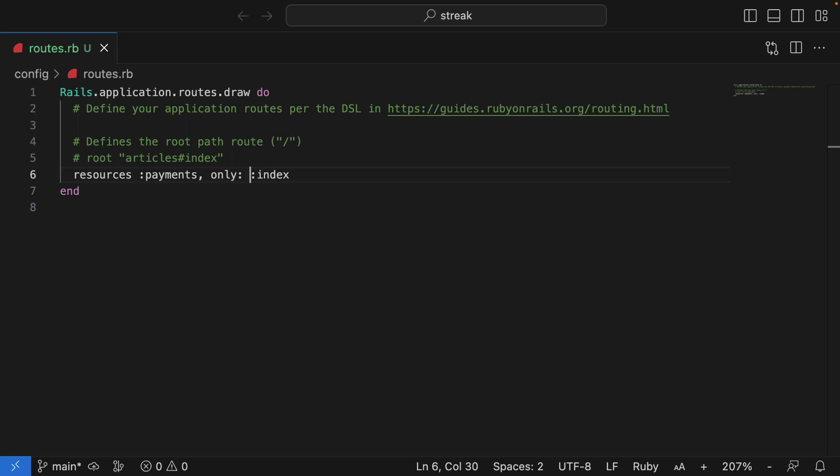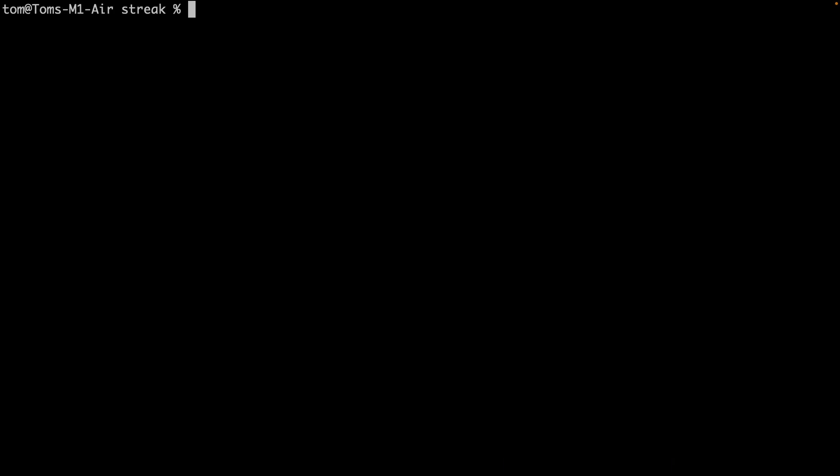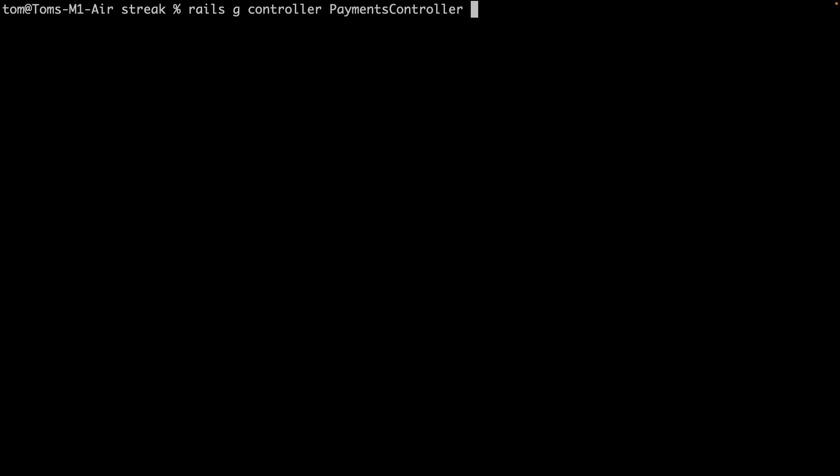Now we need a controller to handle the requests. I'll use the rails generate command. And I'll ask Rails to generate a controller, which I'll call PaymentsController. And I'll also tell Rails to build an index action.